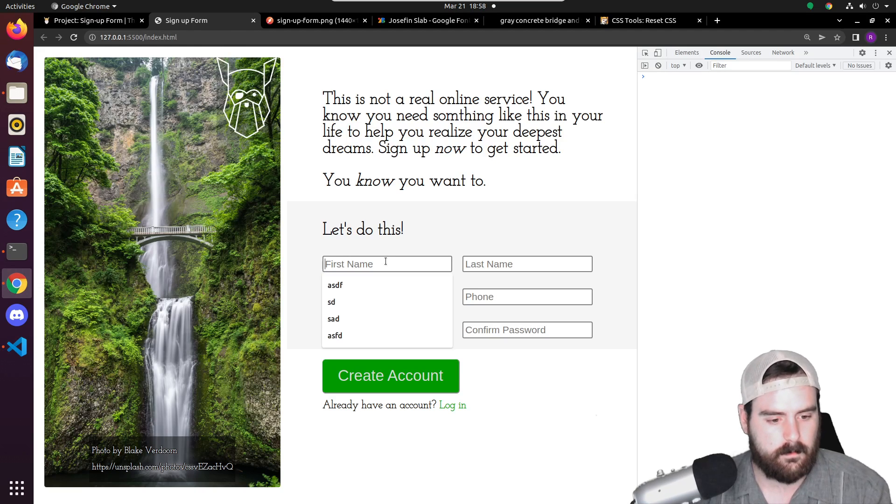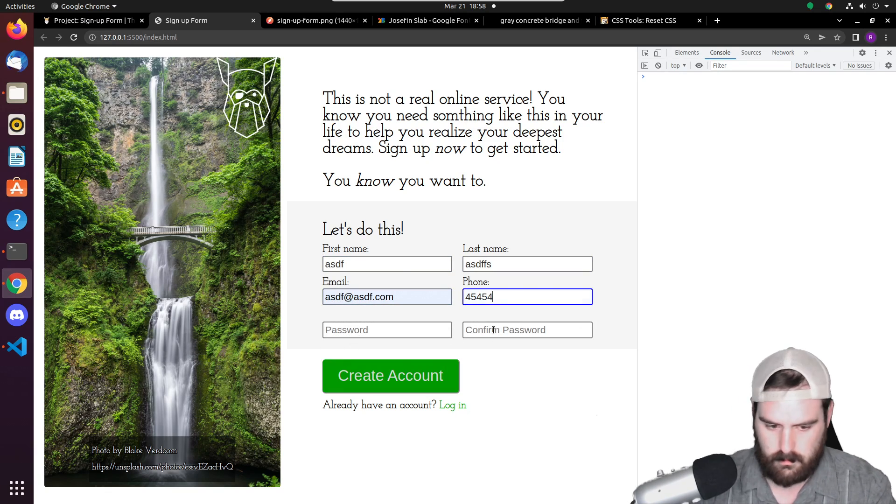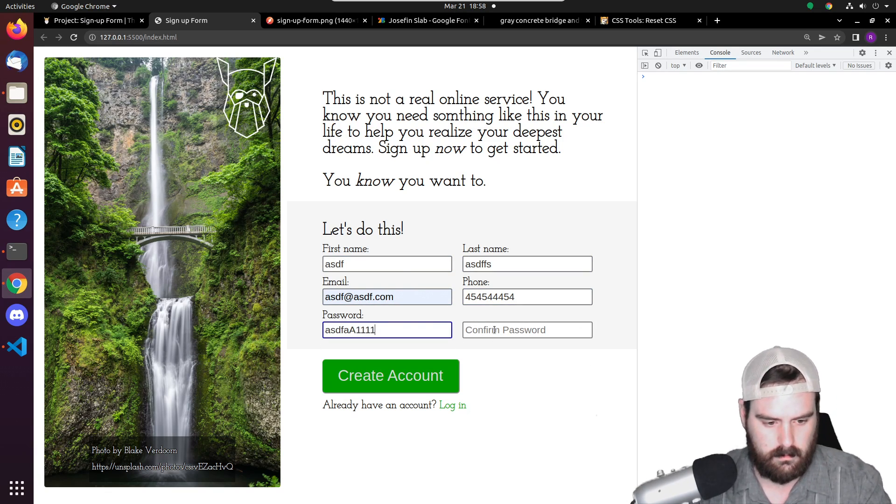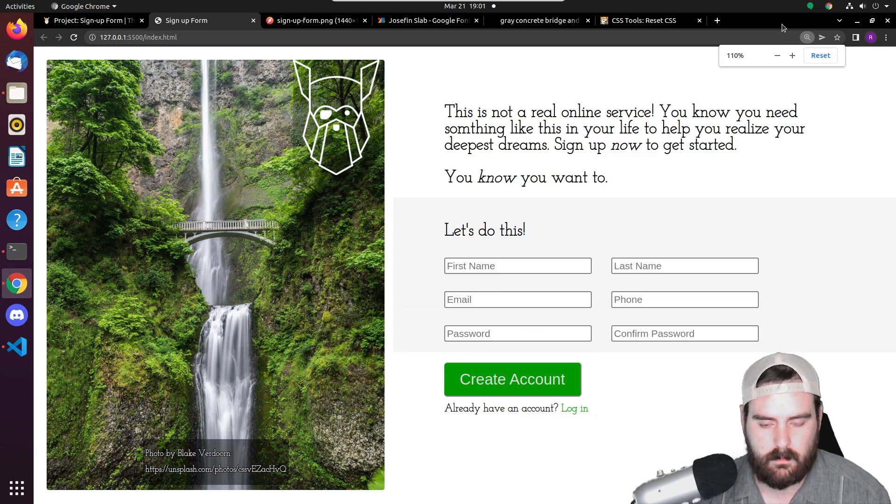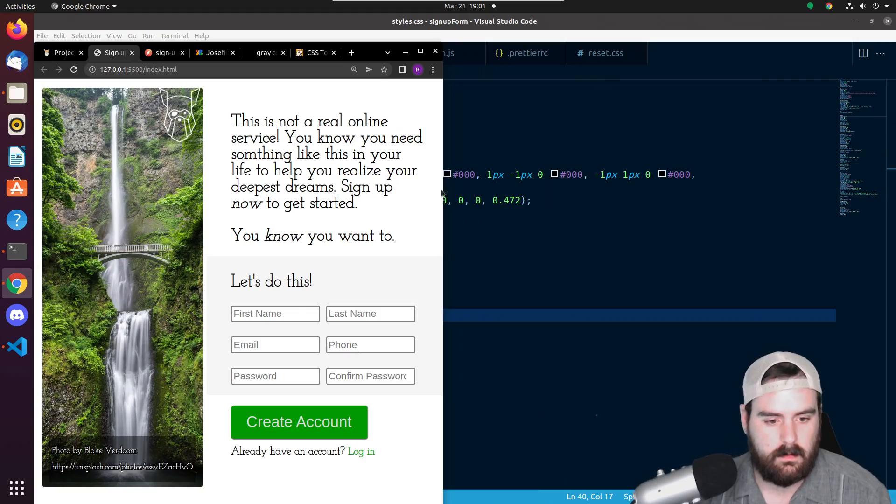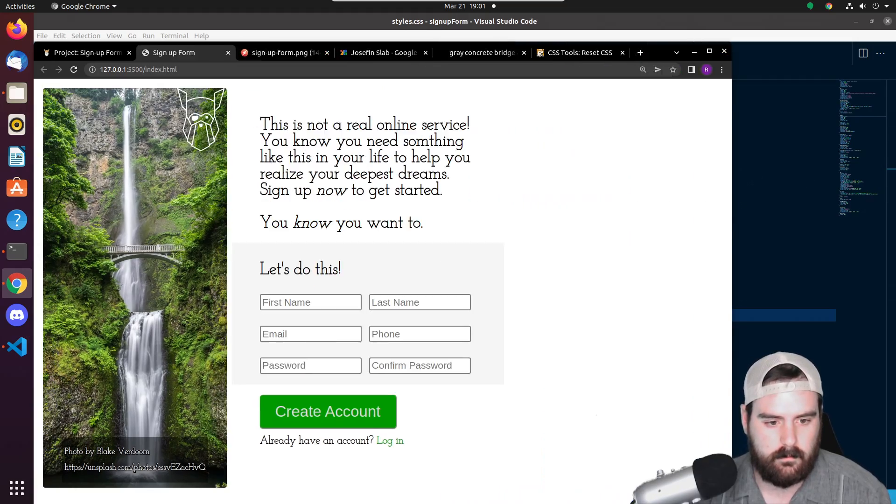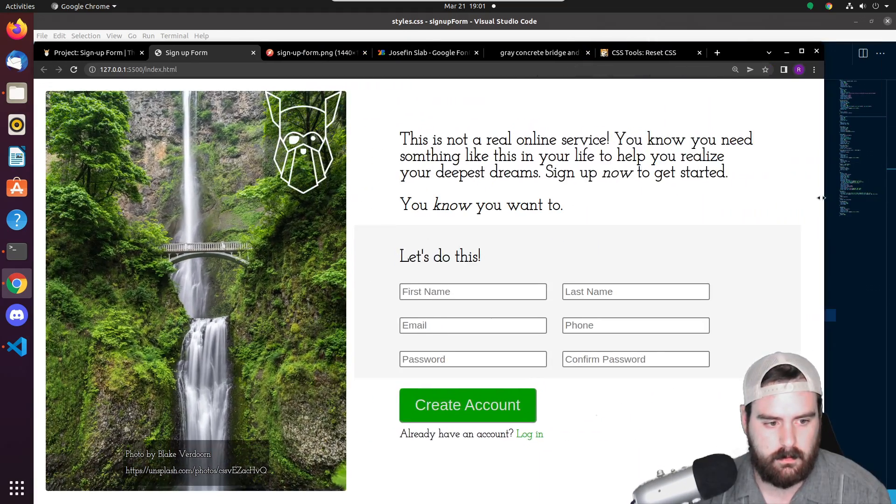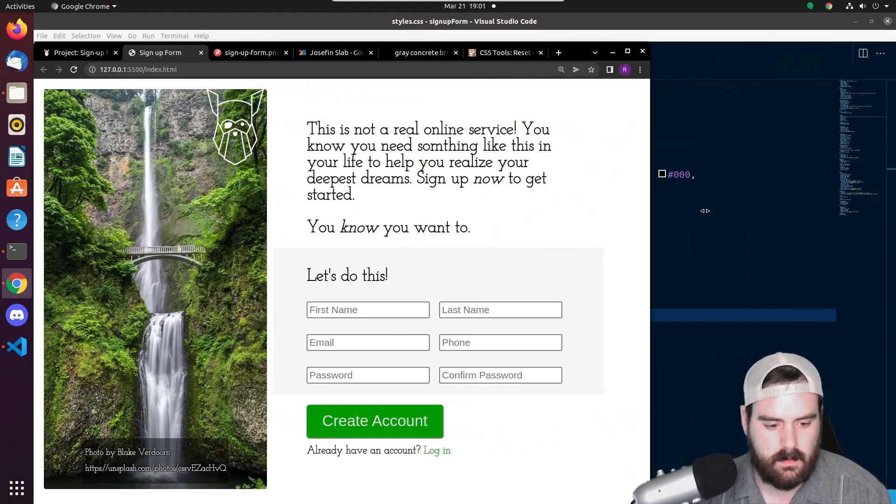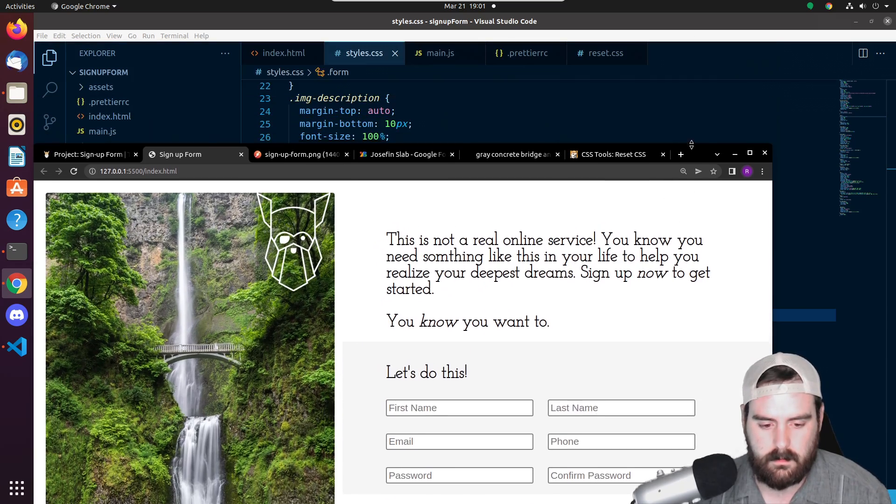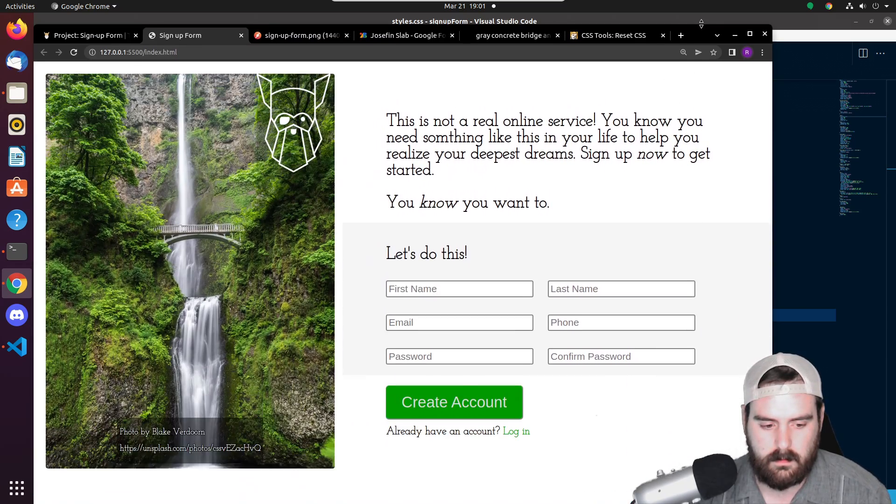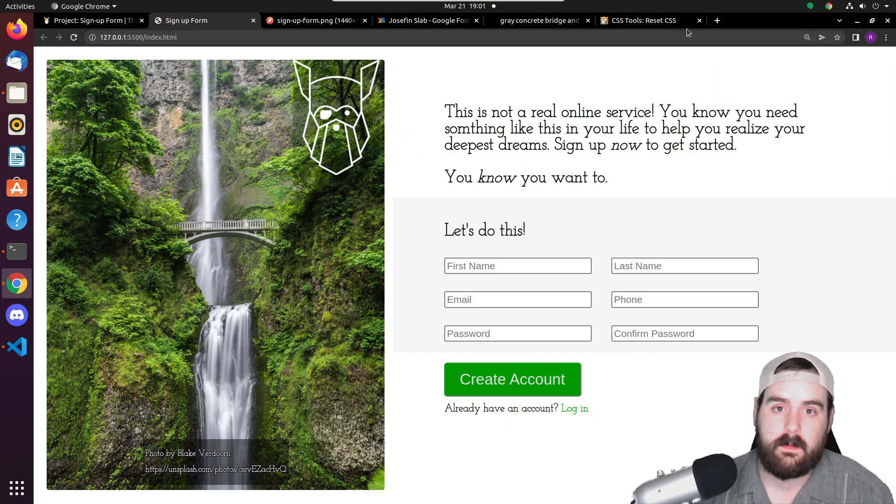Now let's try it one more time. Okay, it seems to look good. And if we change our resolution, like the image will scale and the form will scale with it. So I think that turned out pretty well.